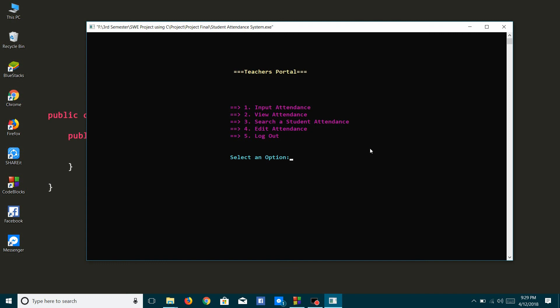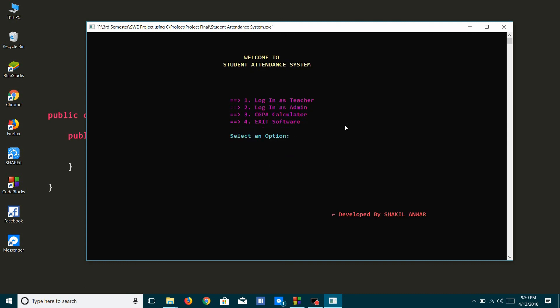These are the Teacher's Portal options. Now I will log out. There is one more option in this system — that is the CGPA Calculator — but I am not showing this option due to time limitation. That's all about my video presentation of my project, Student Attendance System. Thank you.